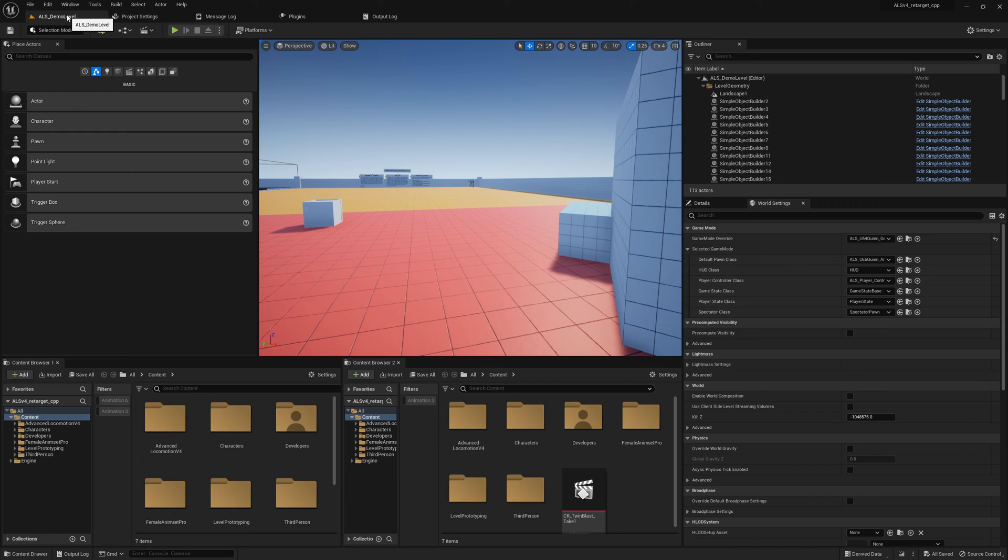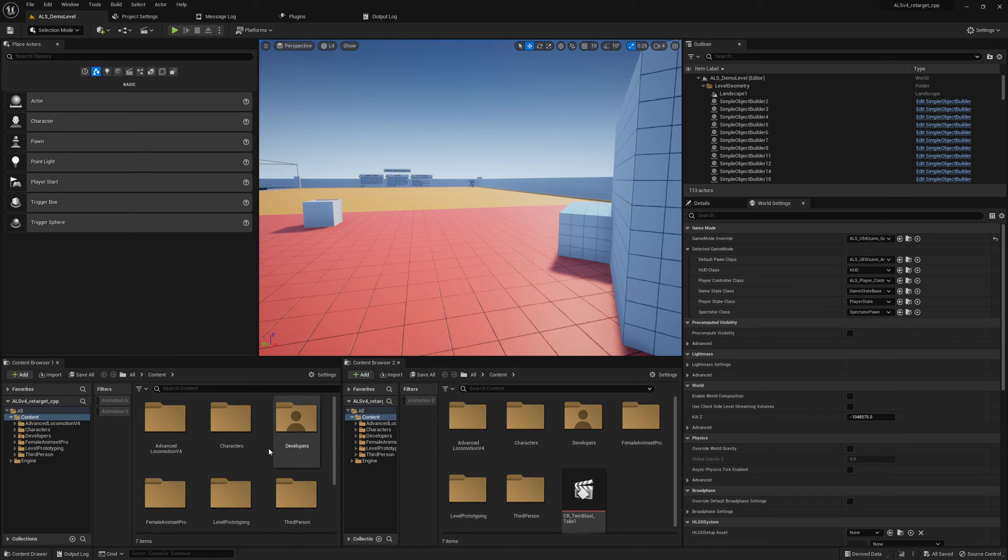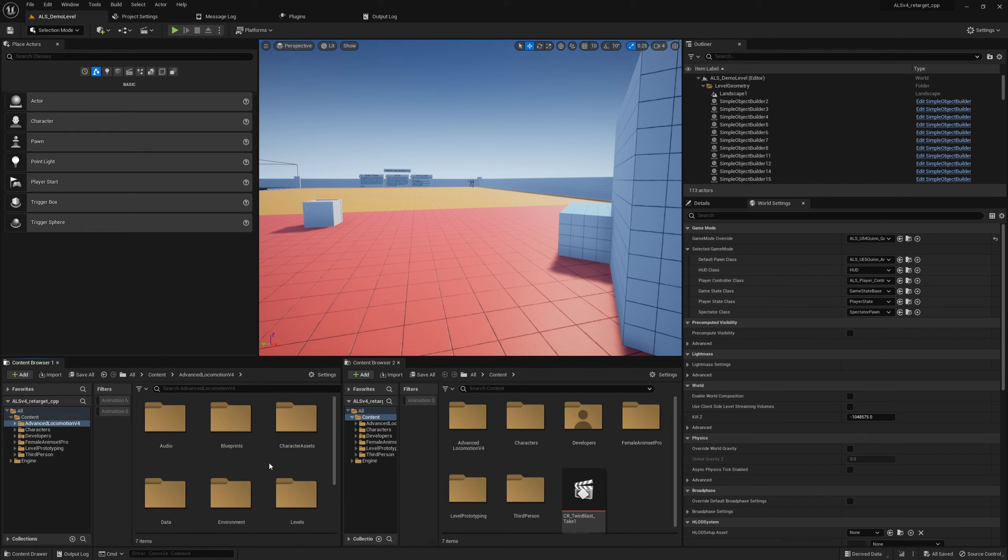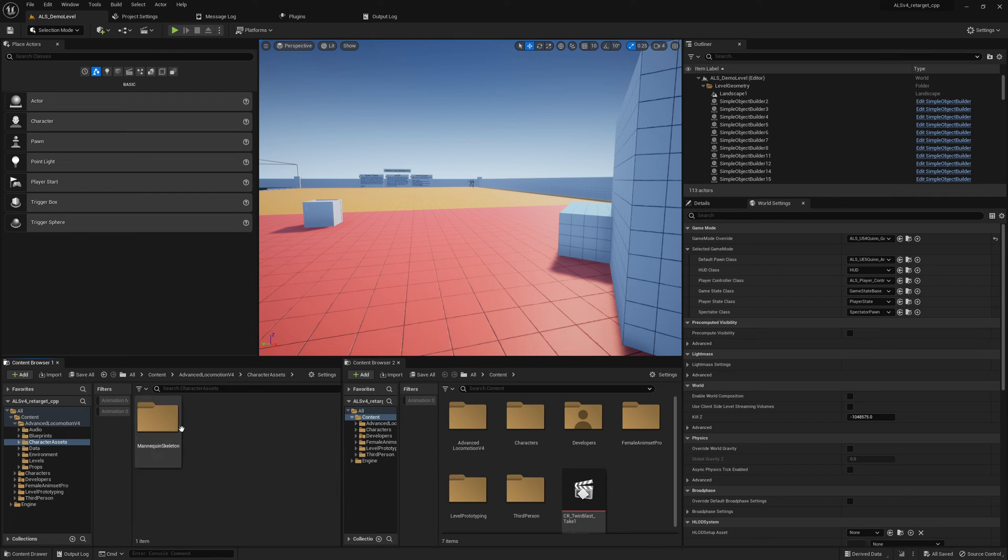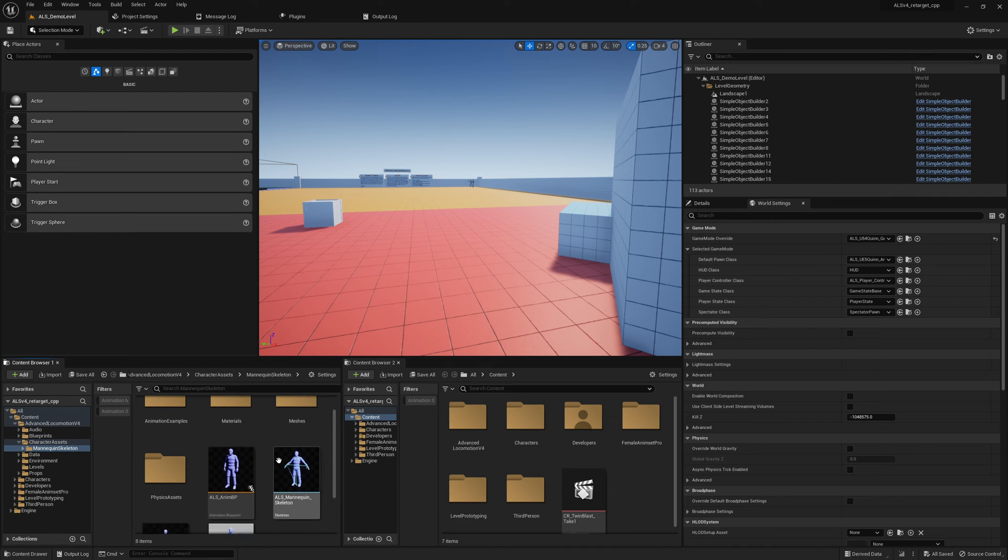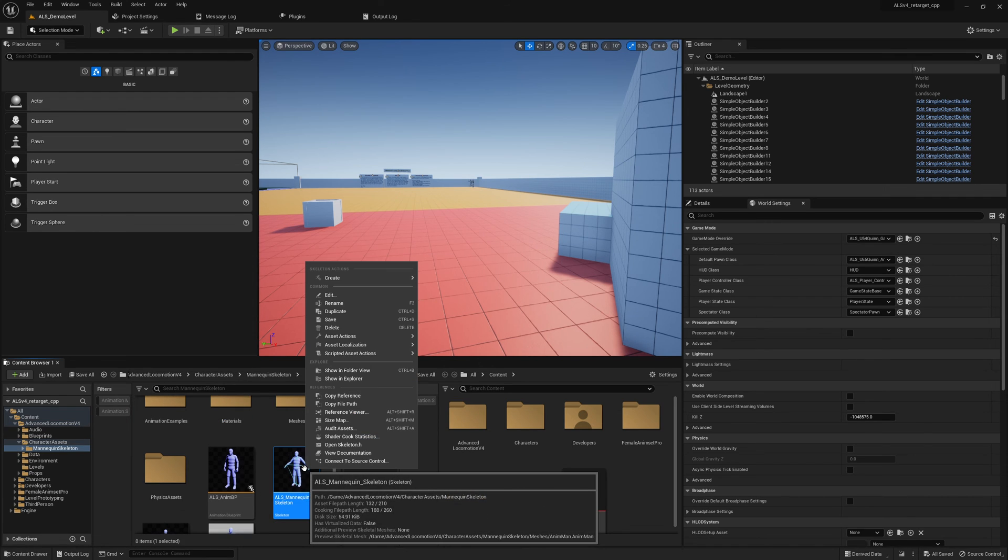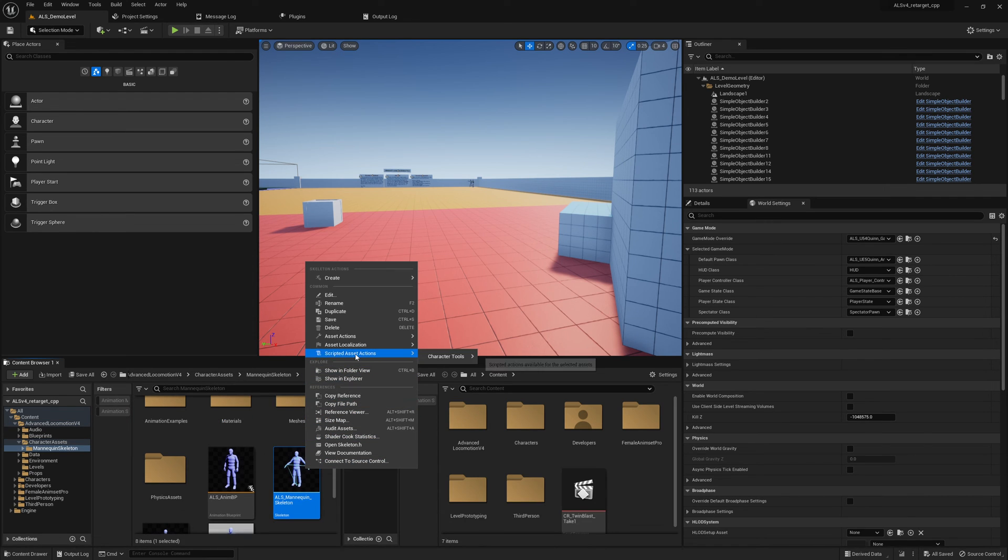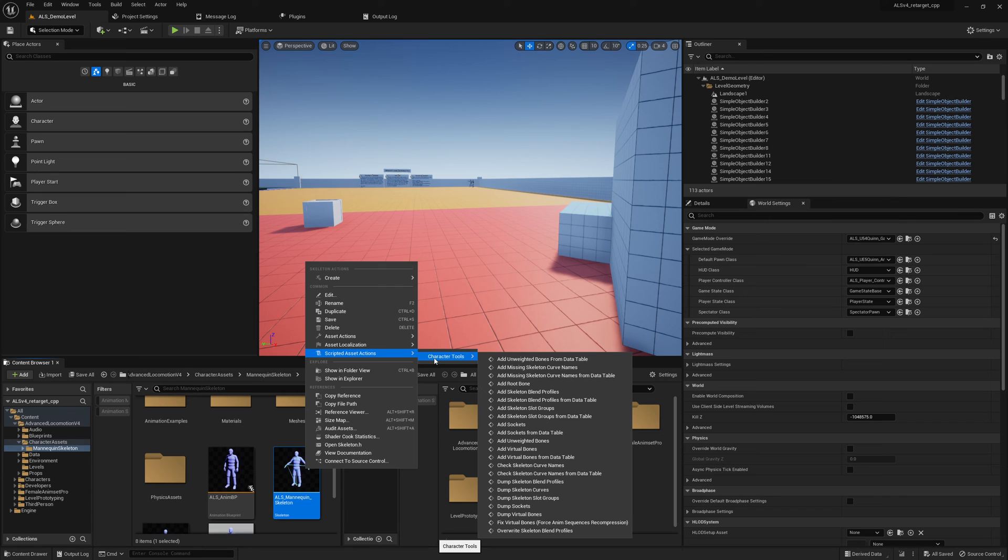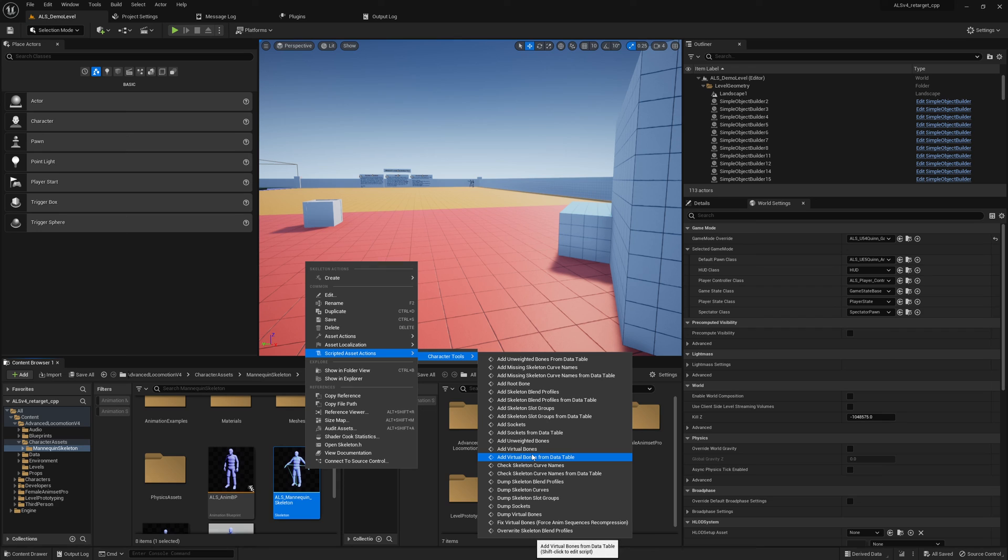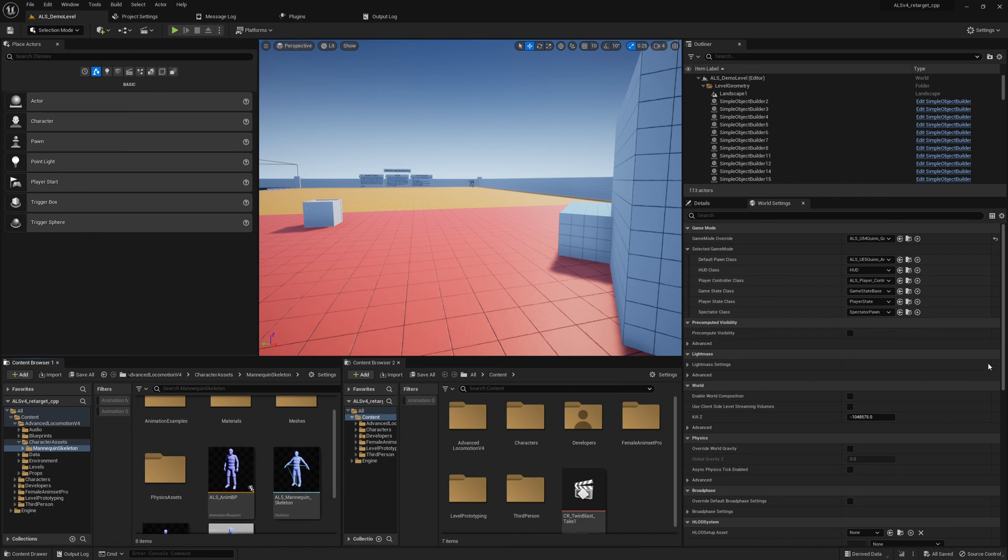And then you can test it the following way. If you go for example here to the ALS character assets and you can scan it in here, right click, and then you should have this new section here, Character Tools. And if this is visible for you then everything is correctly set up.